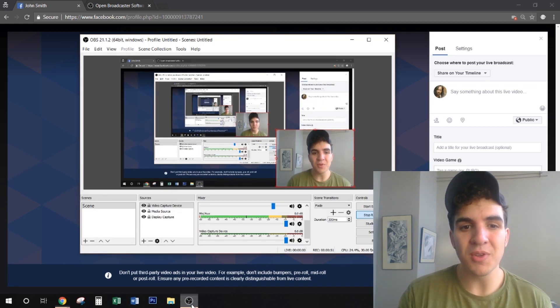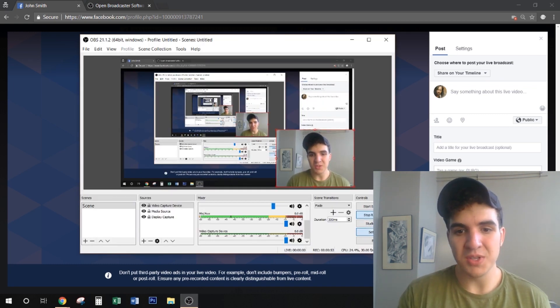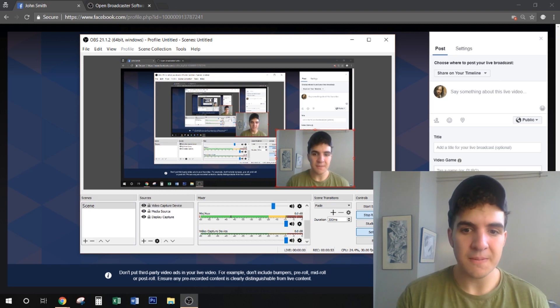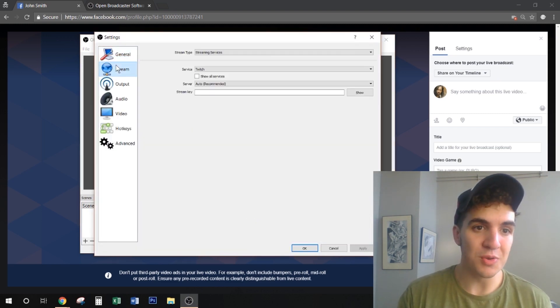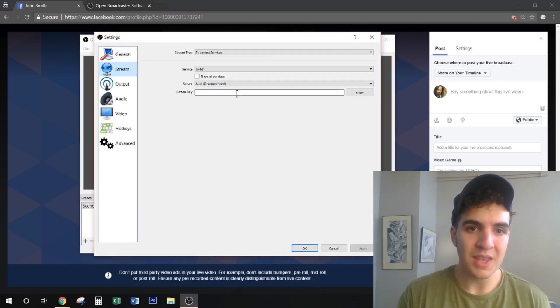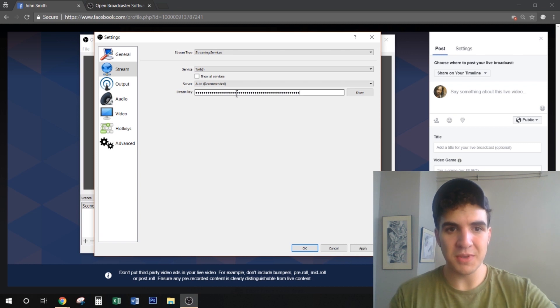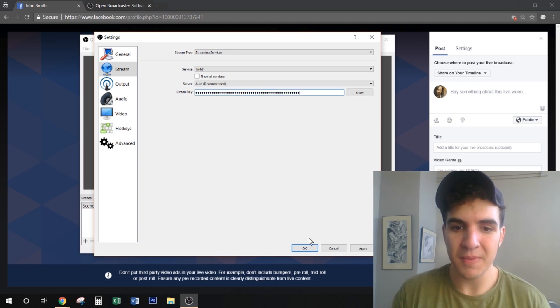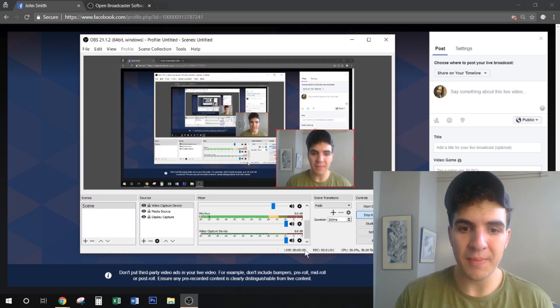Next we're going to open OBS, go into settings, go into stream, and we will paste the stream key right there. And then we click OK.